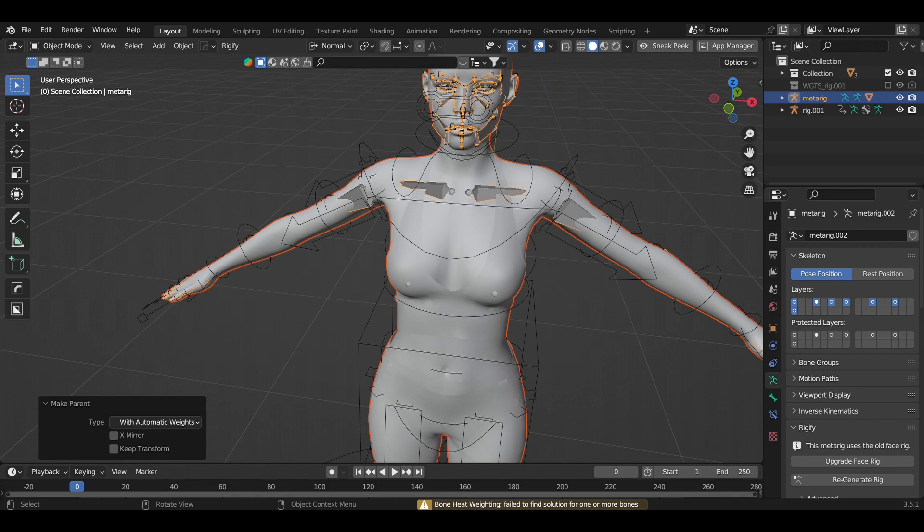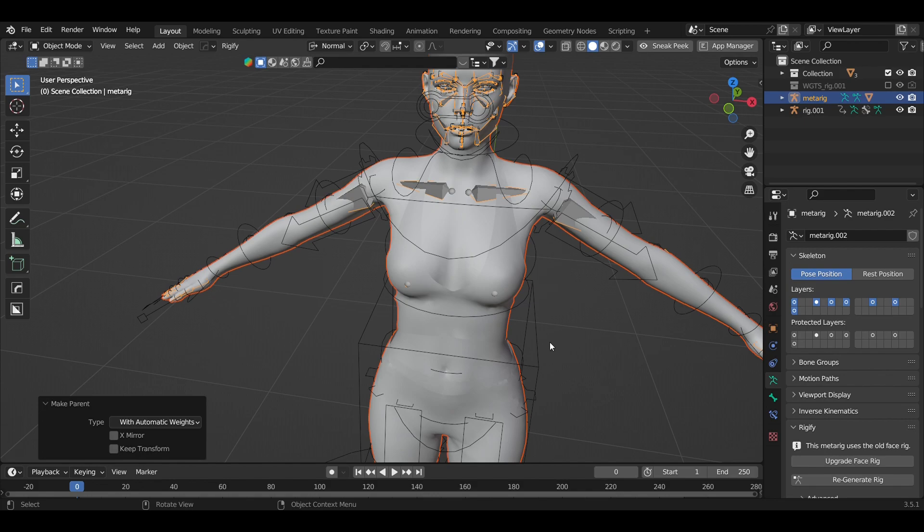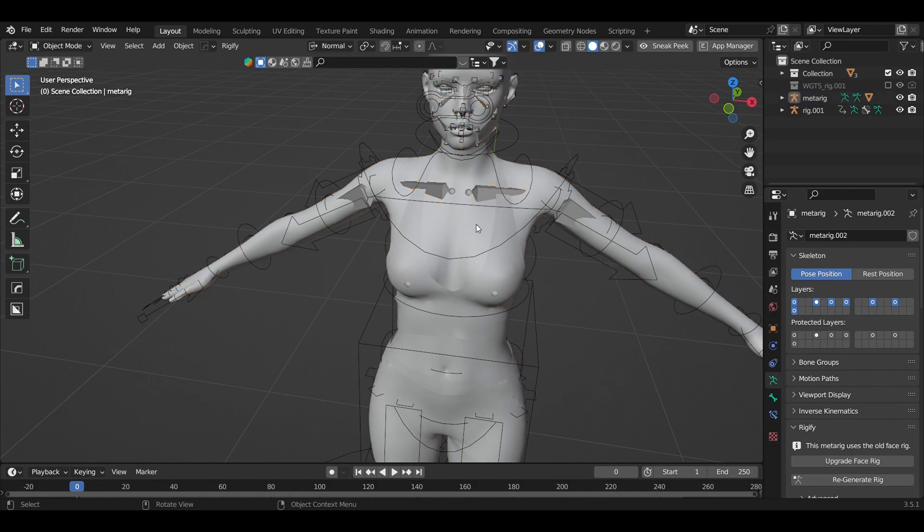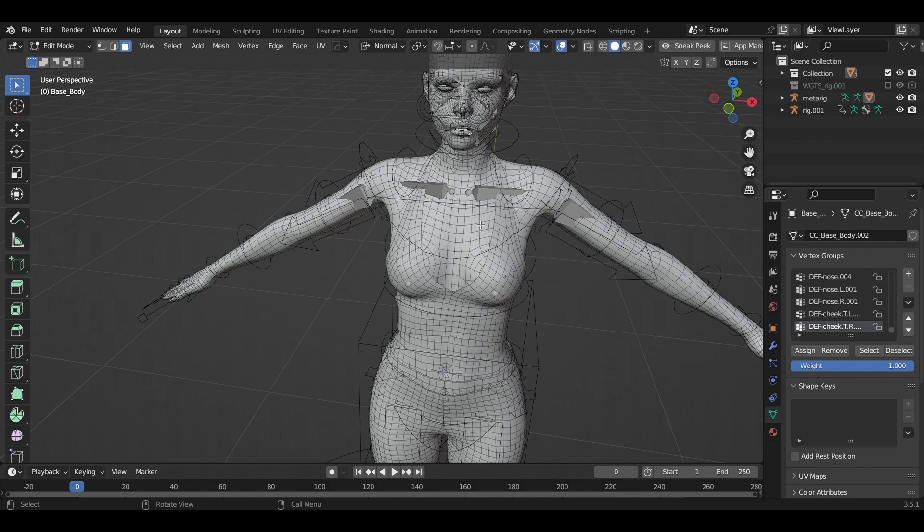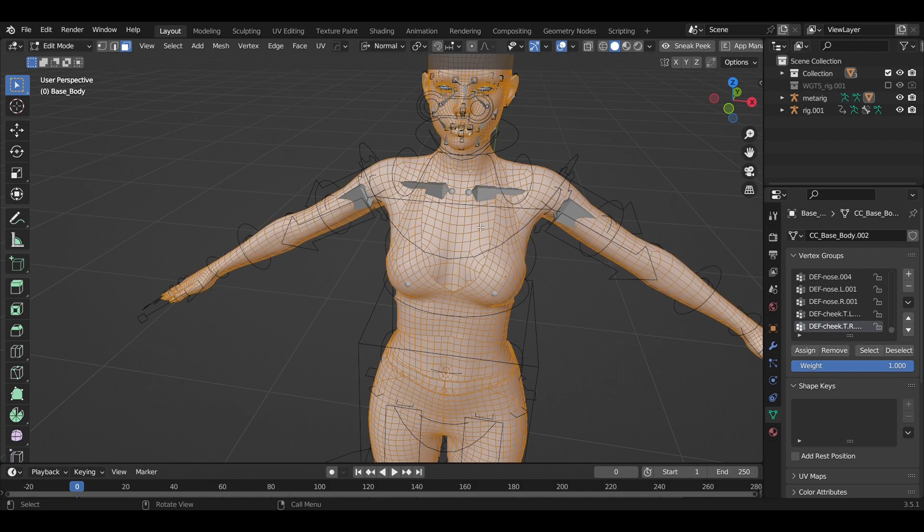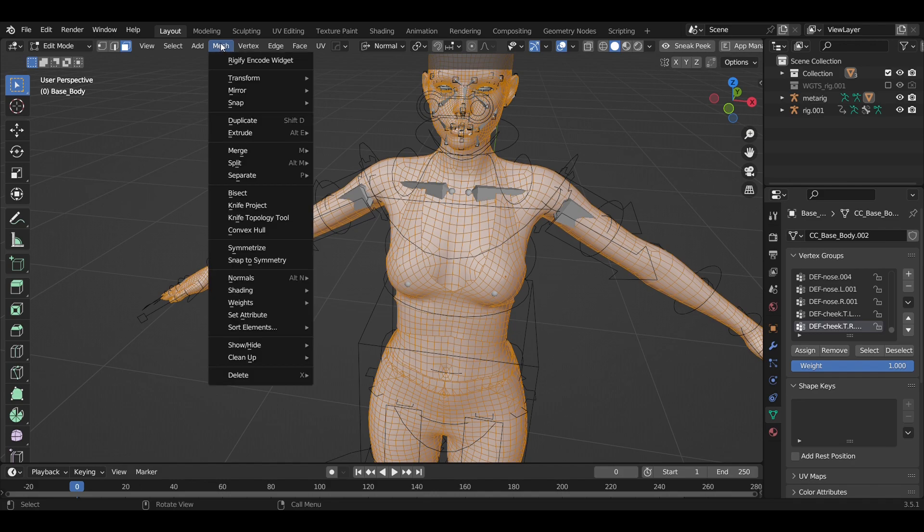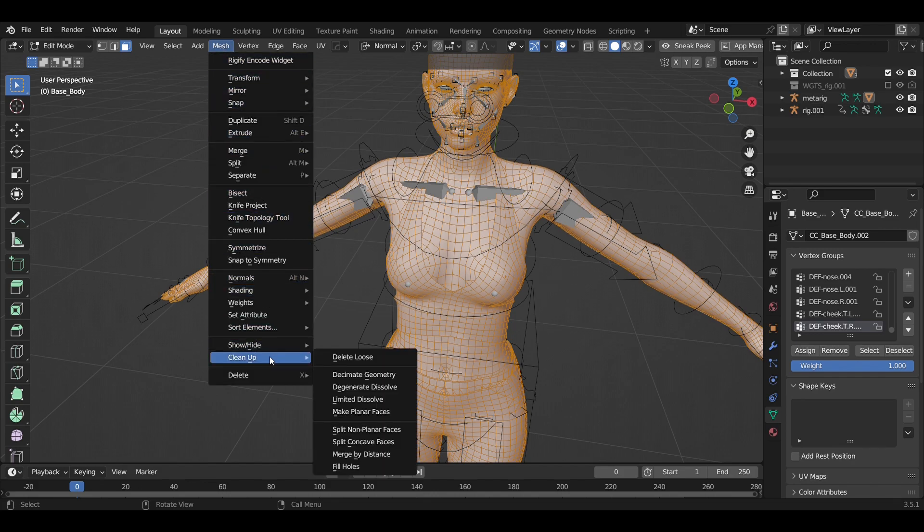do guys. First of all, go to Edit mode, press A to select everything, go to the Mesh menu, then to Clean Up, and select Merge by Distance.